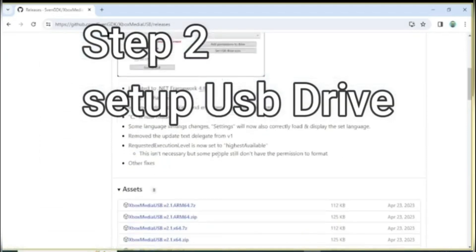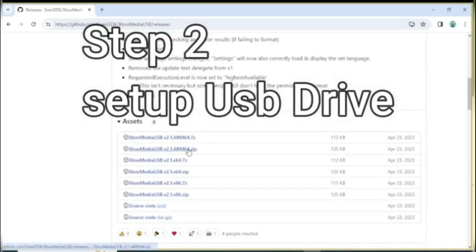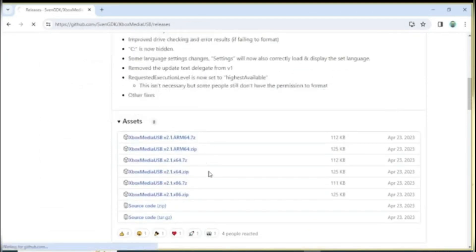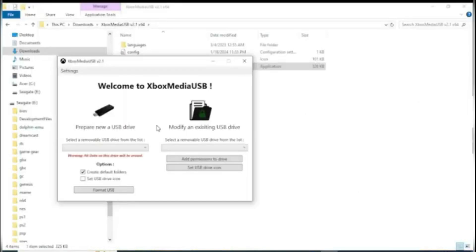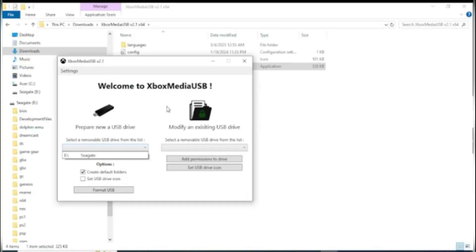Moving along, so for USB setup, Xbox Media USB is really good. Just Google search it, download it, and extract the WinRAR. For it to actually work, your format of USB has to be NTFS, which Media Loader can change it to.